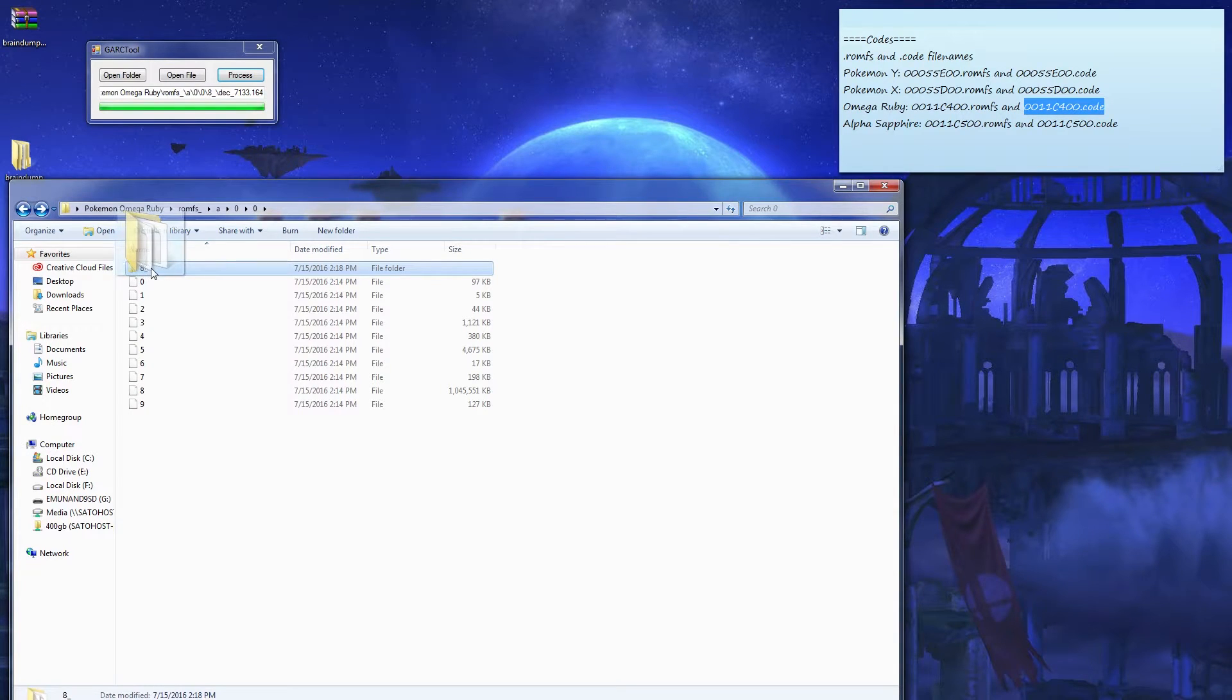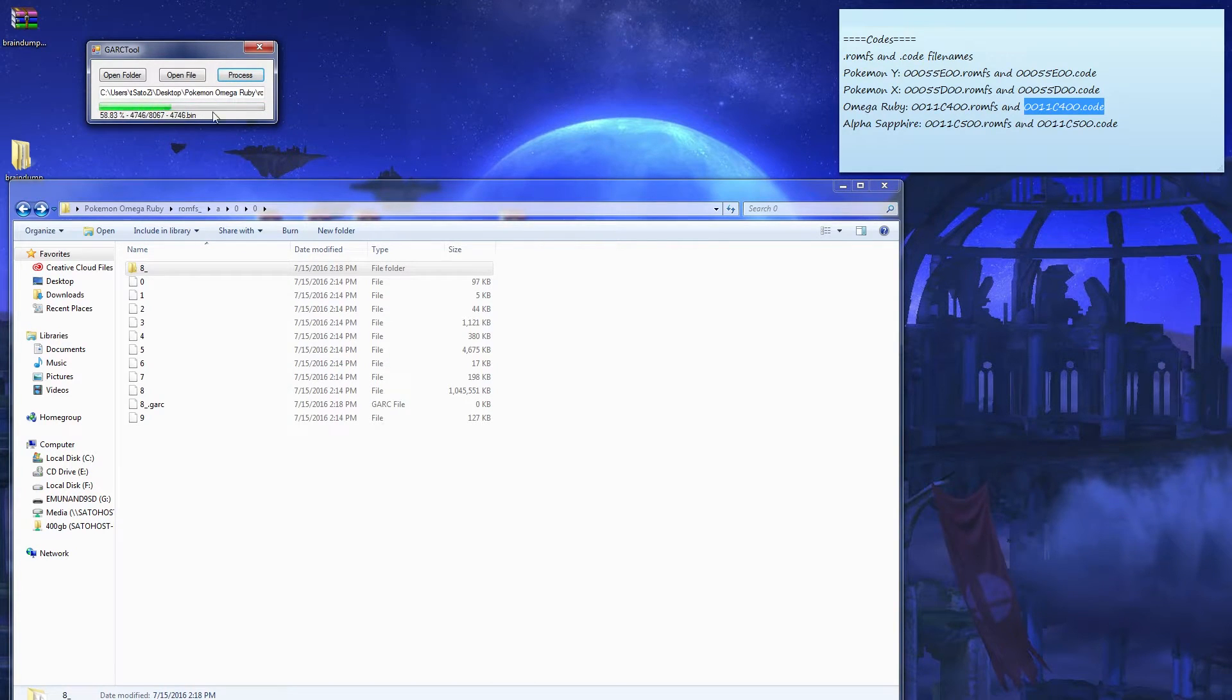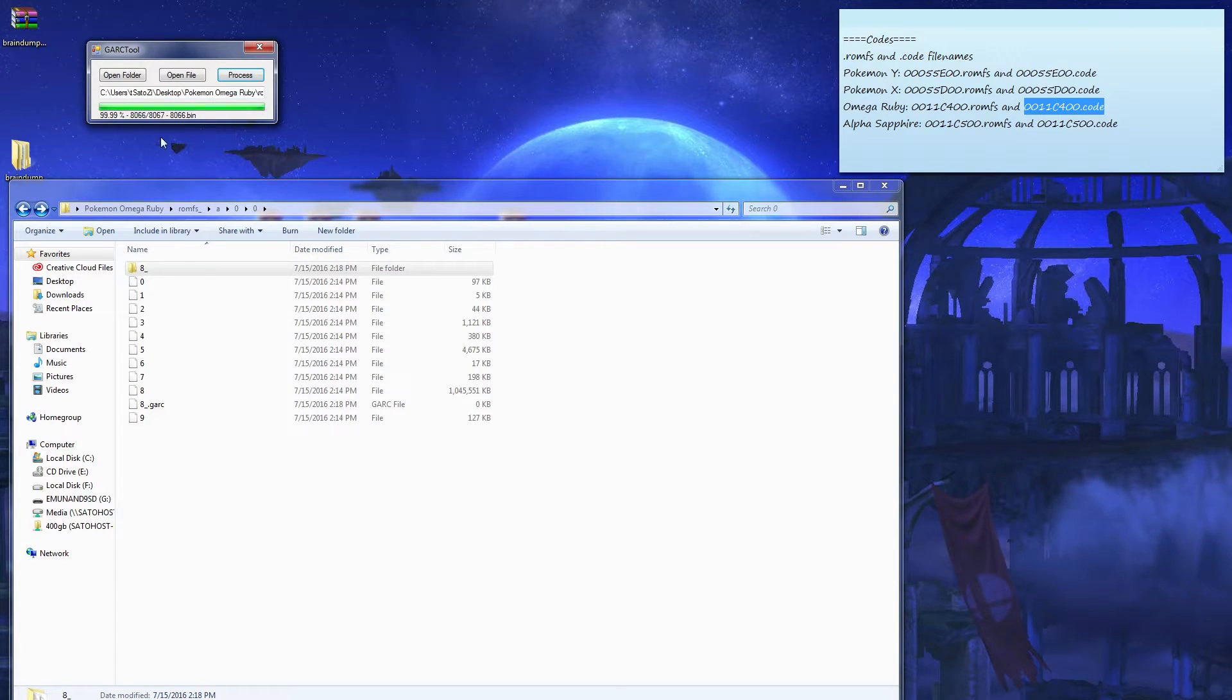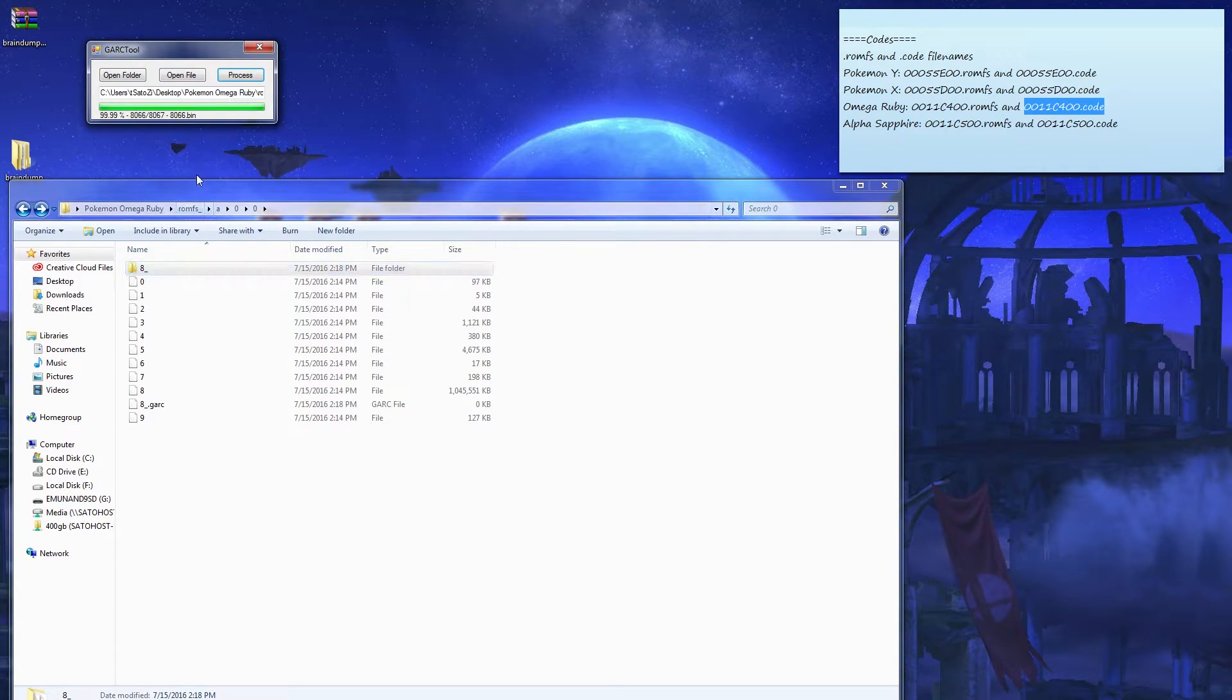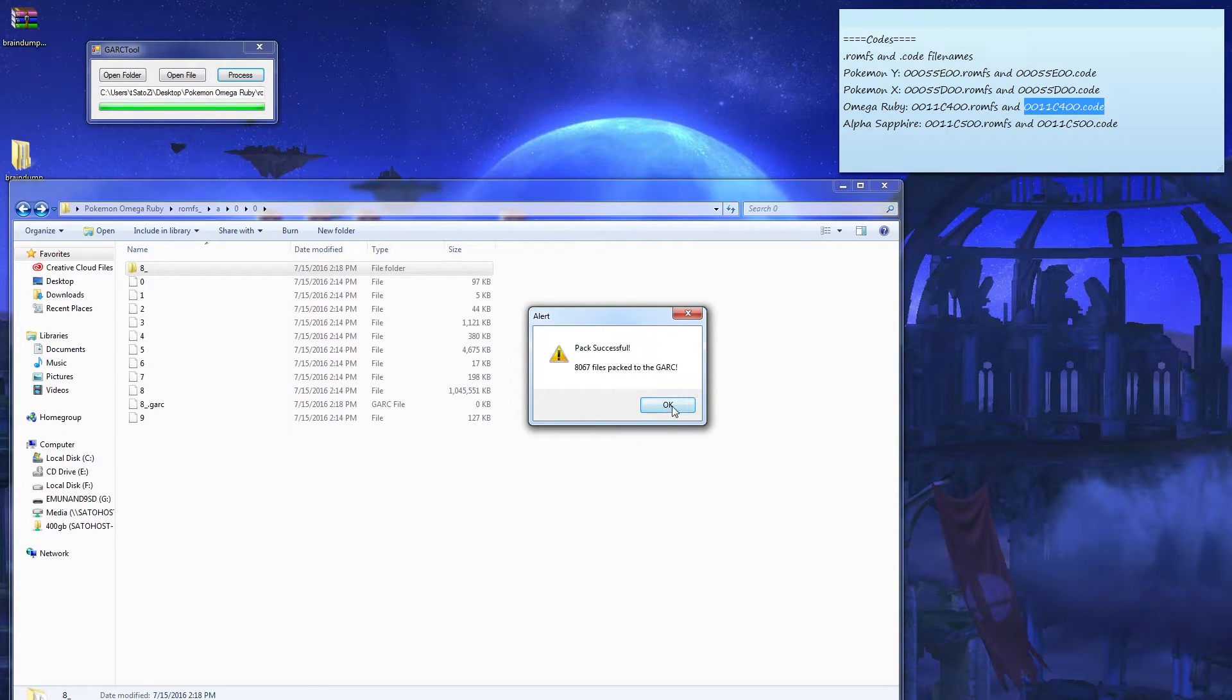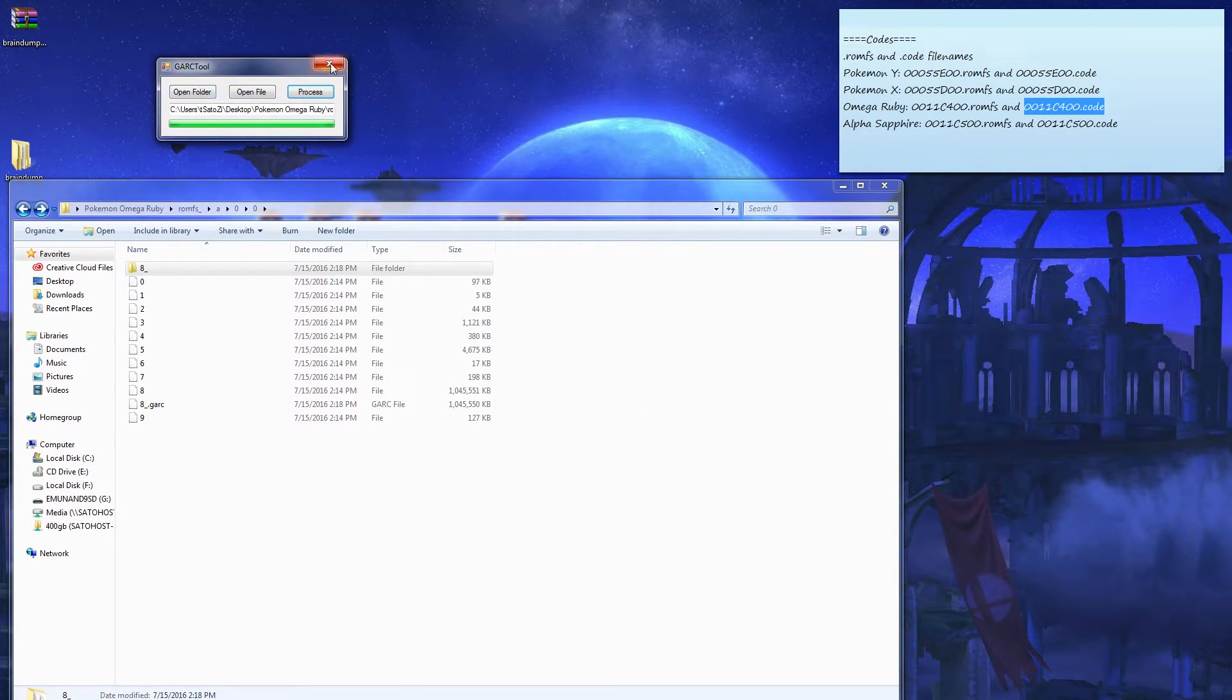Now you can go back, drag and drop the 8 underscore to here. Hit process. It's doing it. Now it's gonna take a really long time if you don't hold control, what I told you when I told you to. So just wait until it pops this message. Okay, now you can exit the Garp tool.